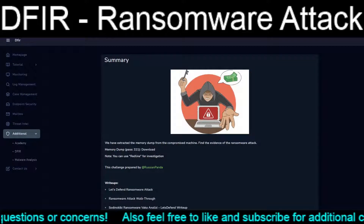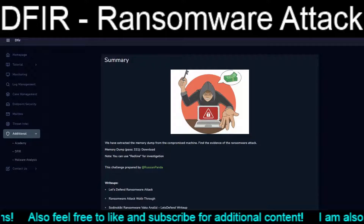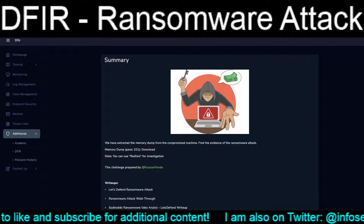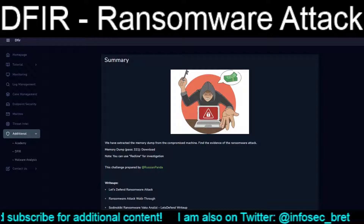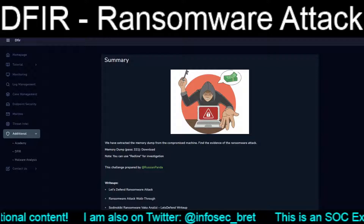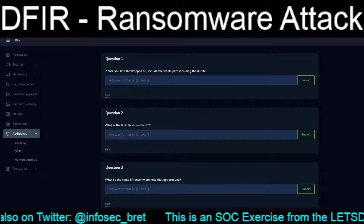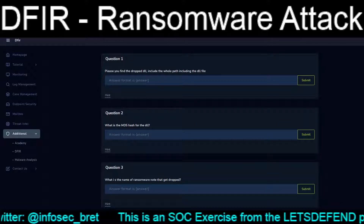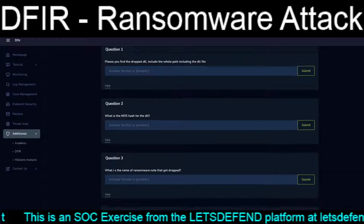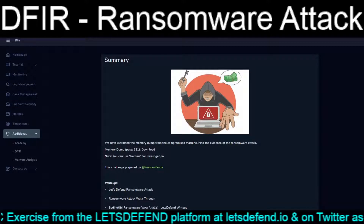We were given a .zip file that extracts out to a .mans file — M-A-N-S. Apparently it is a memory acquisition from the FireEye Redline tool, so it requires the installation of the Redline utility, which thankfully is free from FireEye. We are given six questions to go through and basically answer.